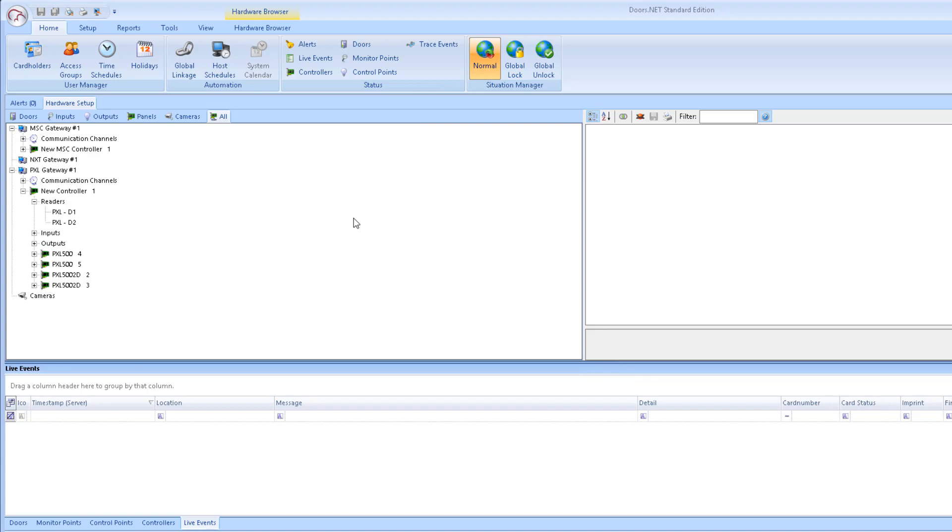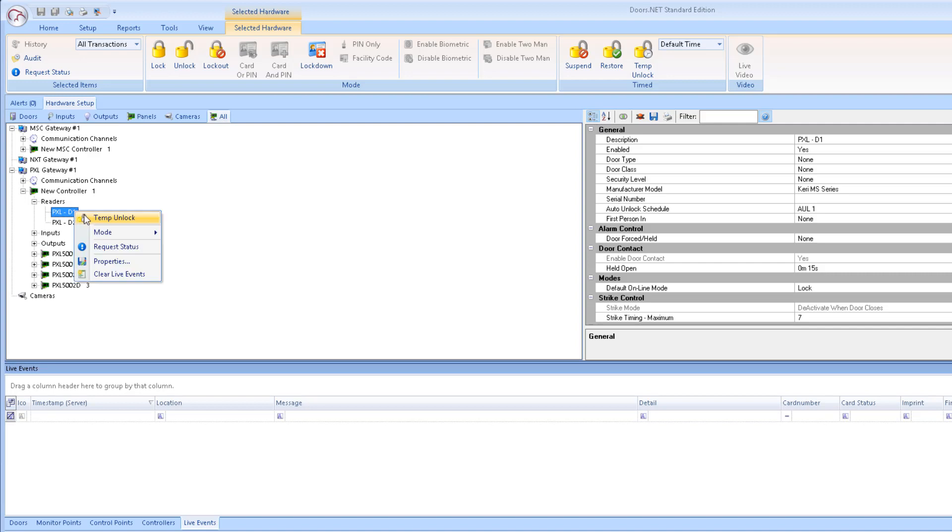Lockout means the cards will not be able to gain access but the request to exit input will work. And lockdown, again the cards will not be able to gain access but the request to exit input will also not work.